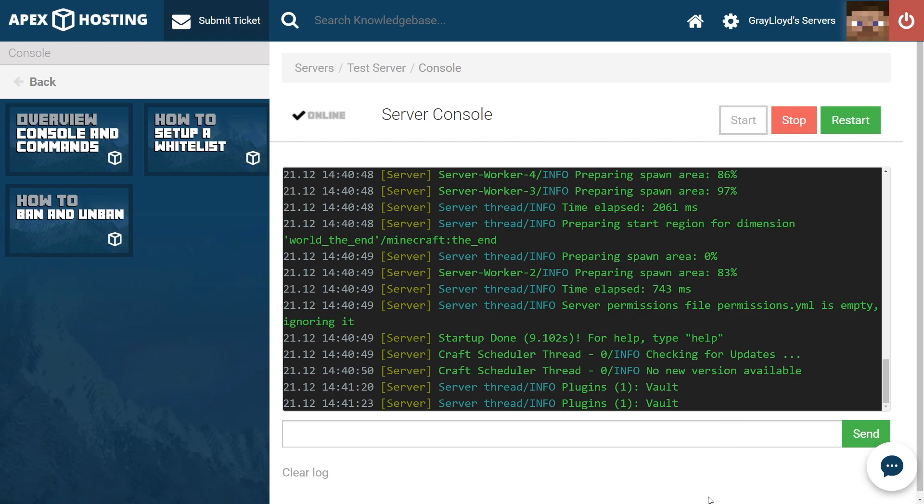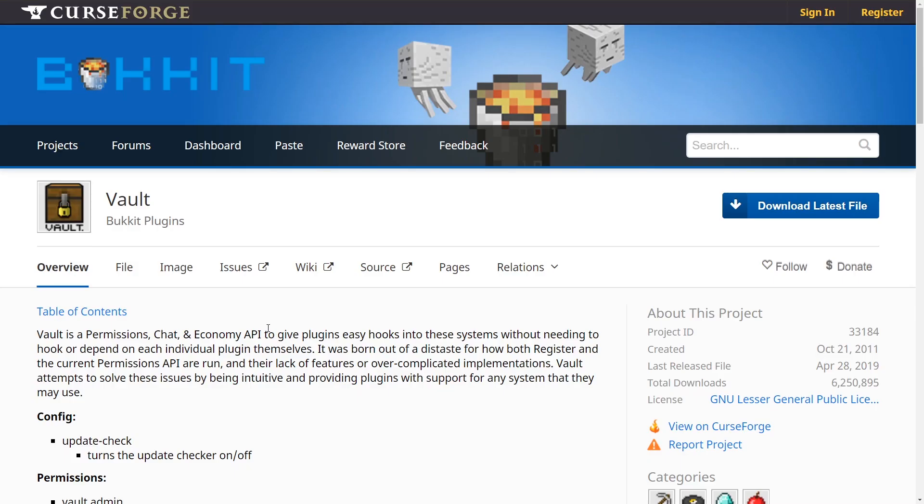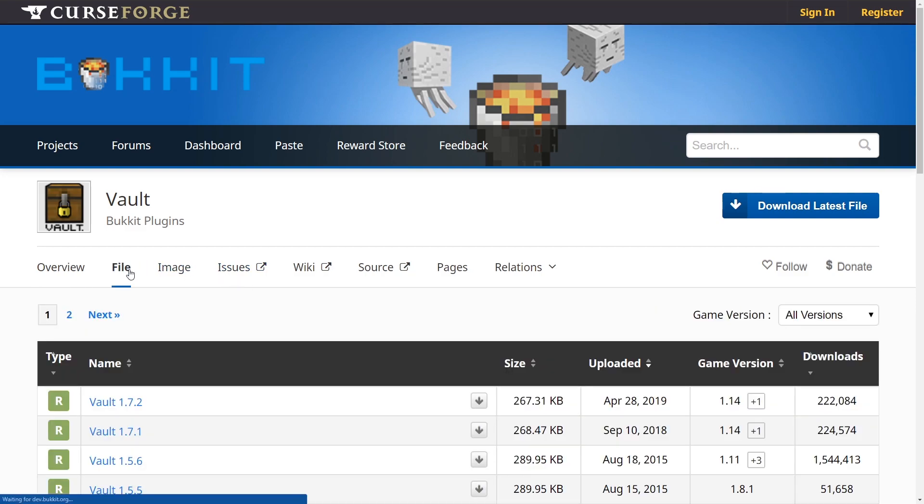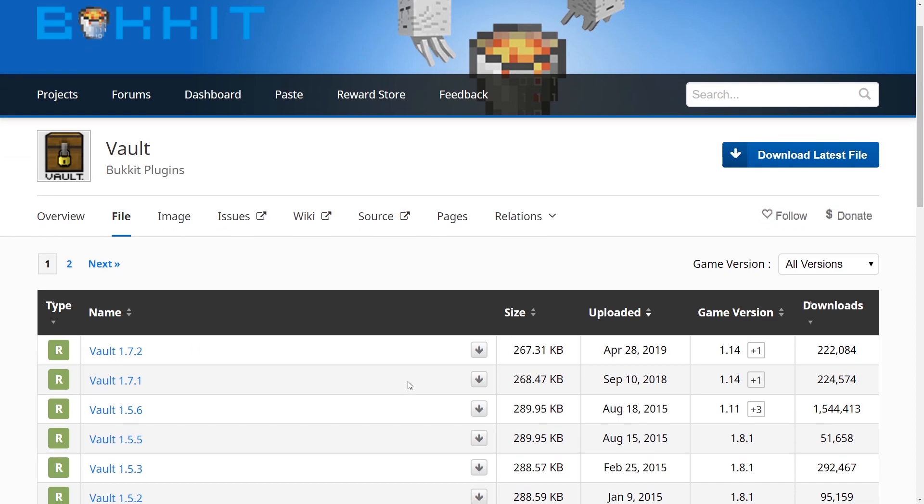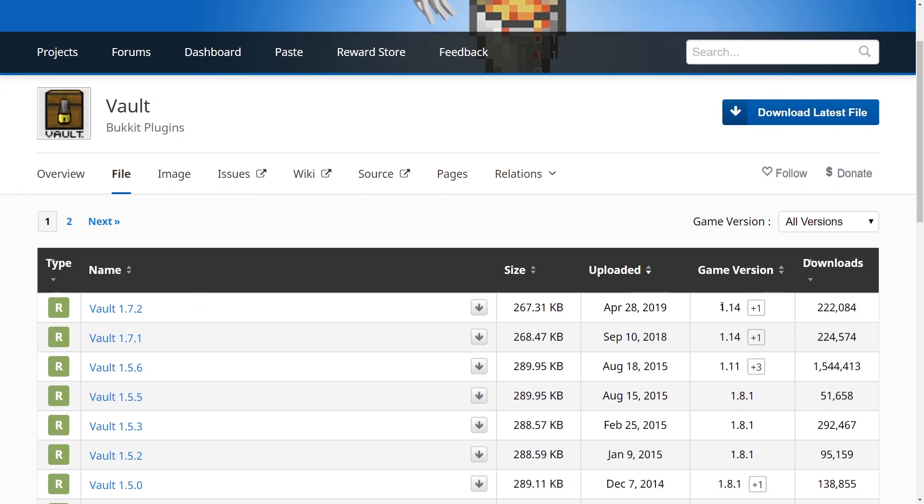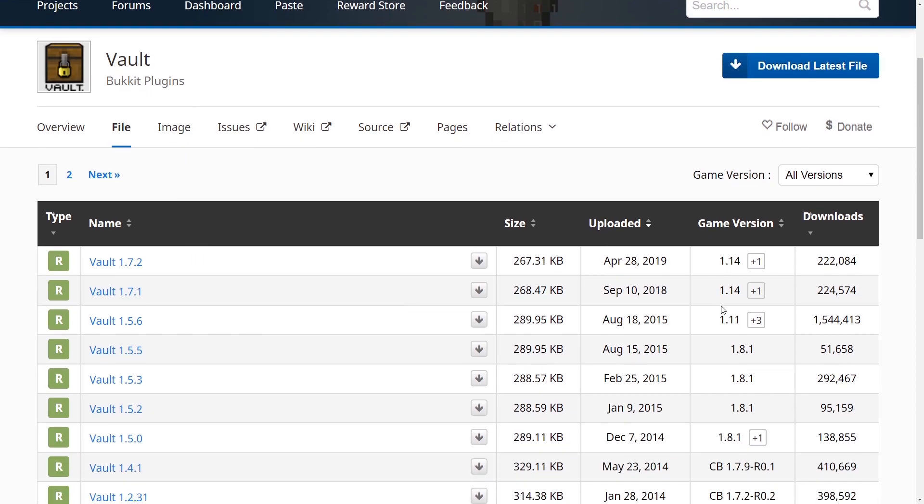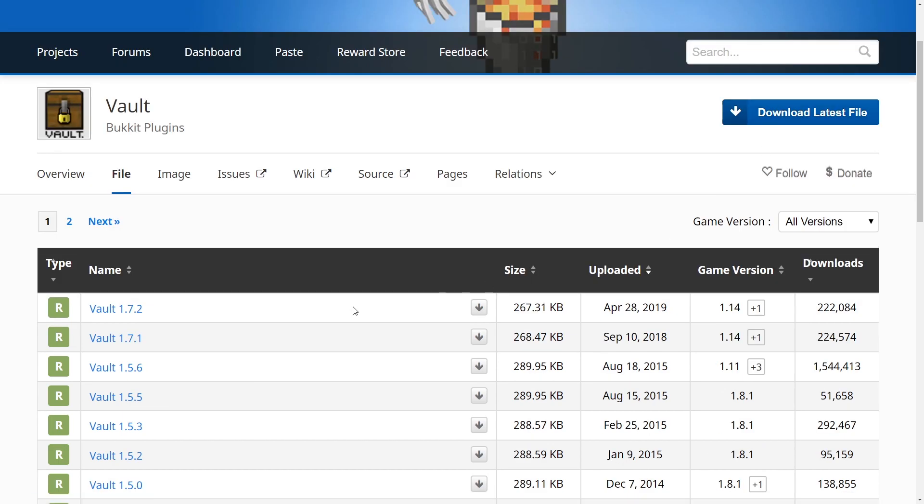Now I'm going to show you how to install it through the Apex FTP web panel. The first step of installing Vault through the Apex FTP web panel is heading over to File and making sure that you get the version of Vault for your version of Minecraft. Our version of Minecraft is 1.14, so we need to make sure that this is the one we're getting. Let's go ahead and download this.